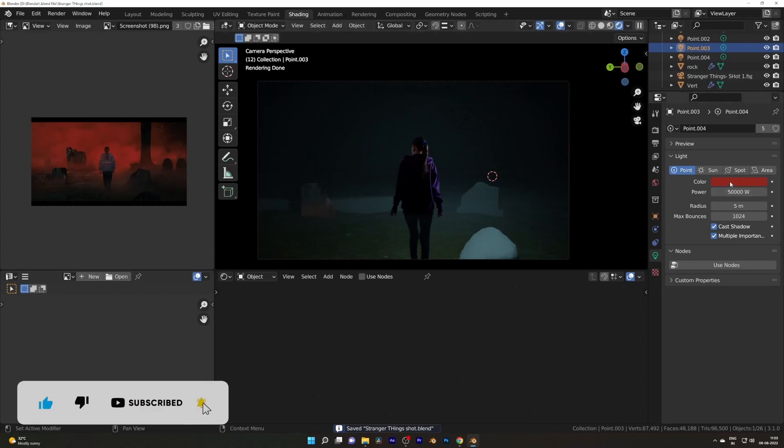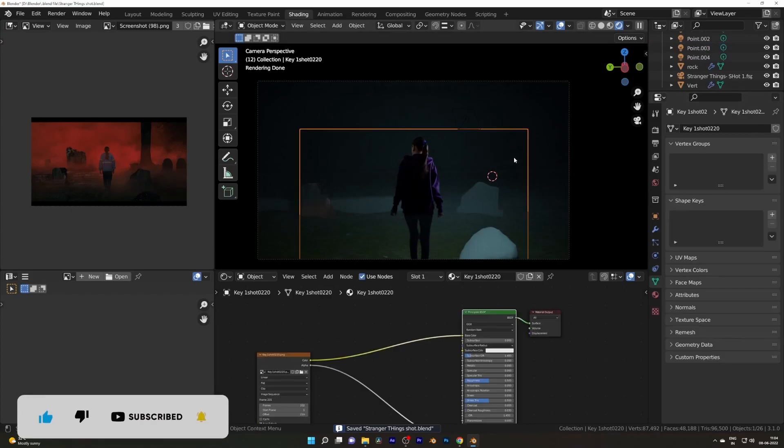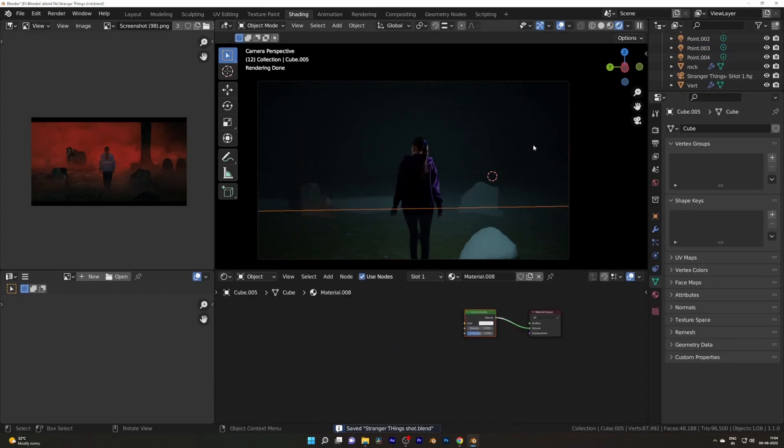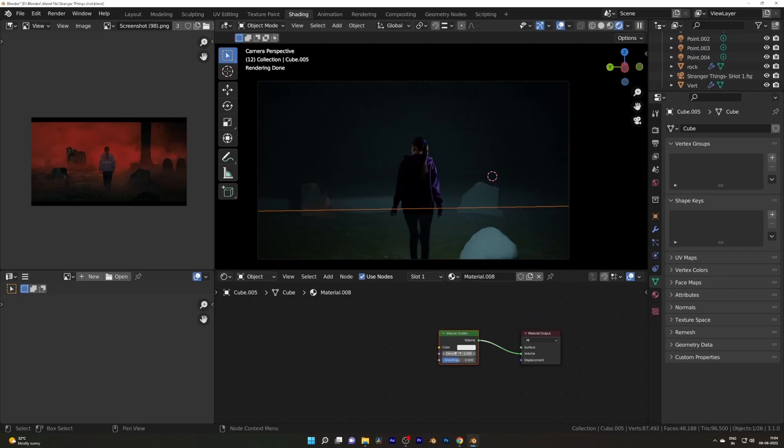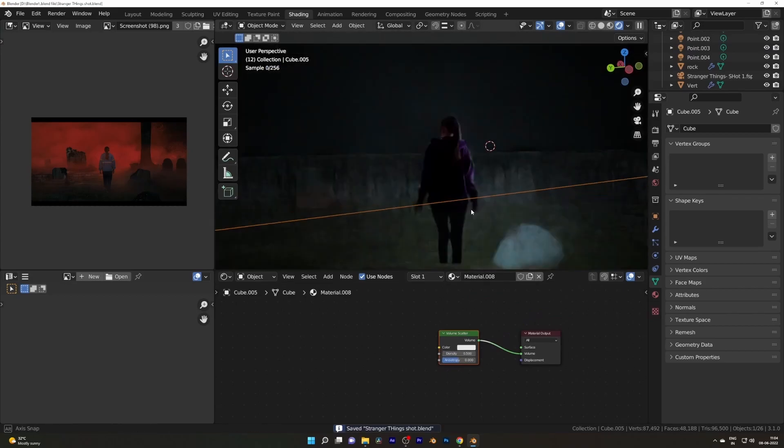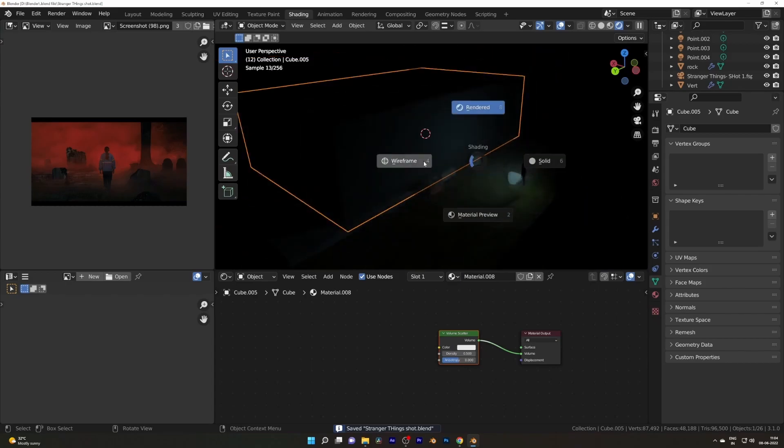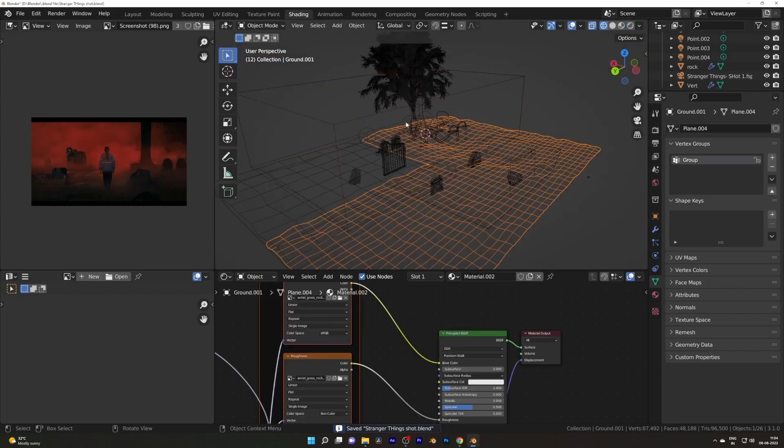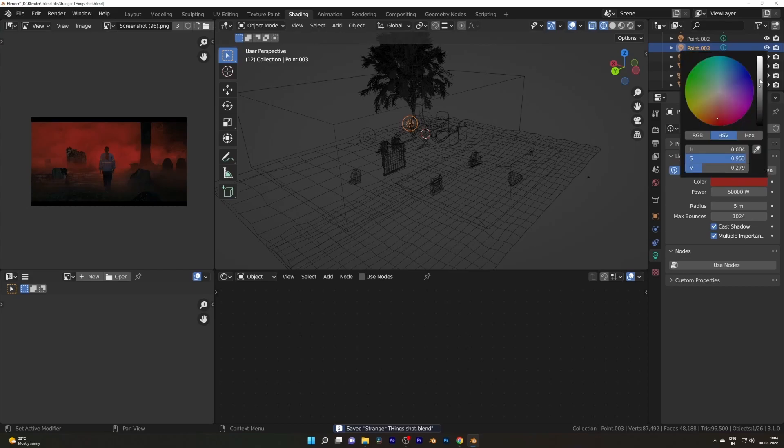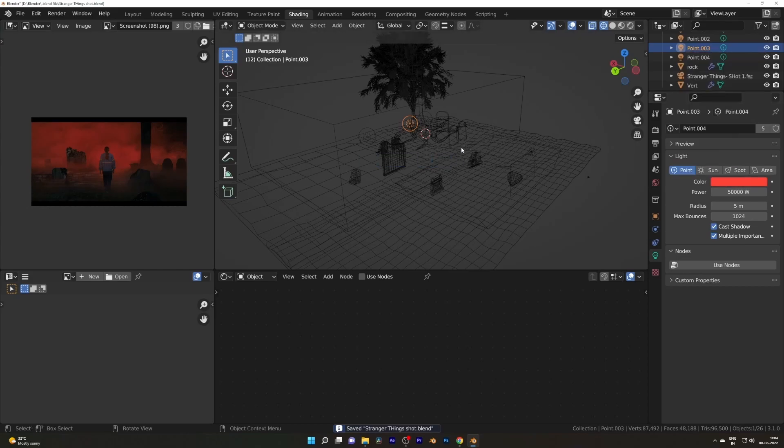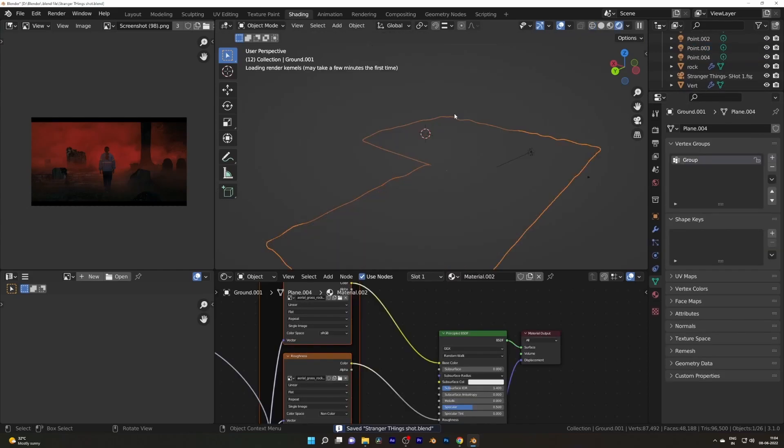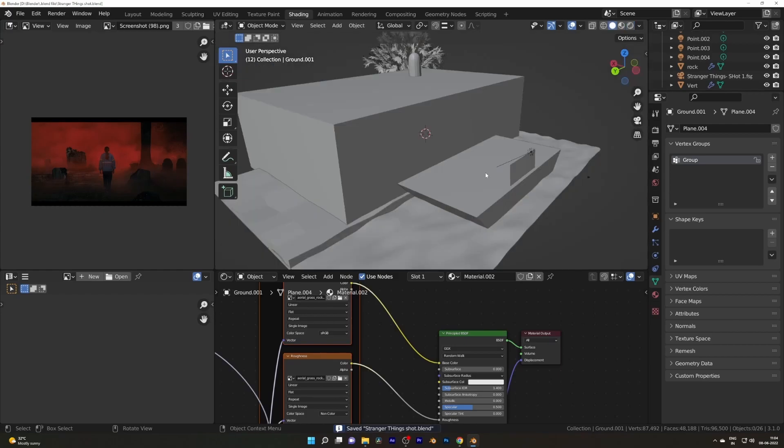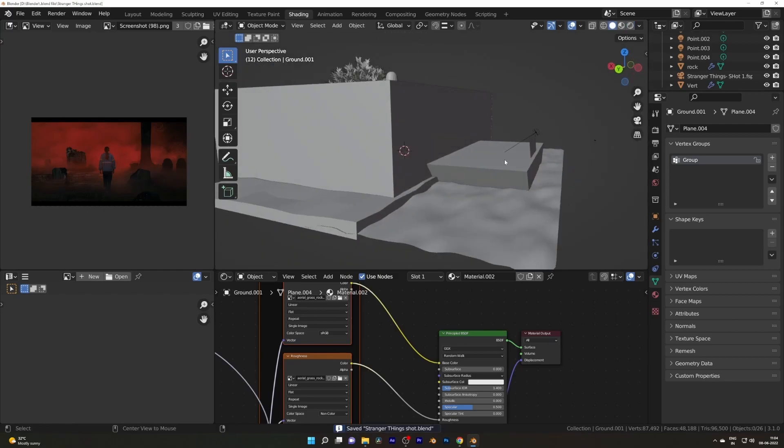After that, I added a cube with a volumetric scatter node plugged into the volume for fog and red glow. For that, I added four point lights at different strengths and tweaked the fog with noise texture and color ramp to get the scary foggy look.